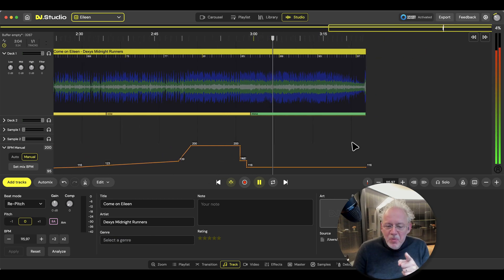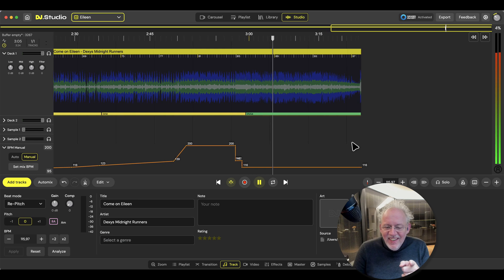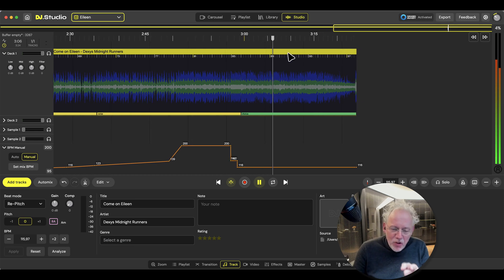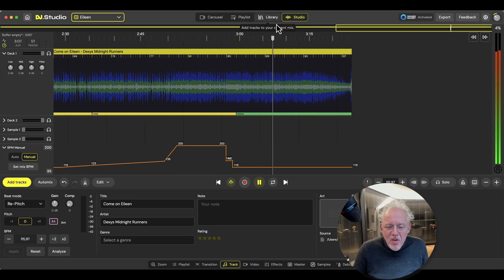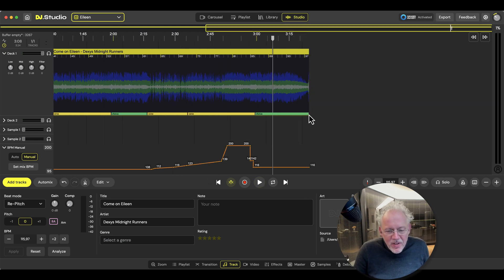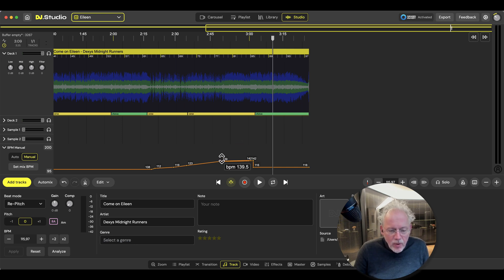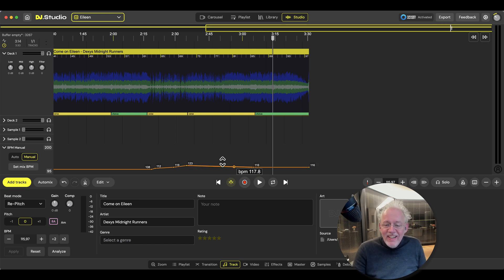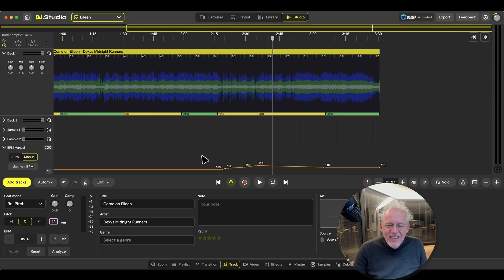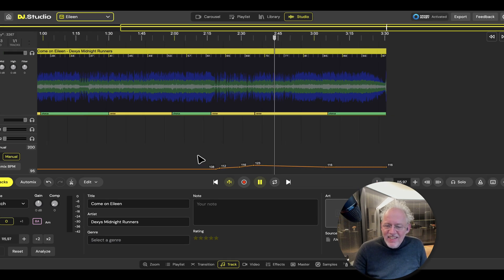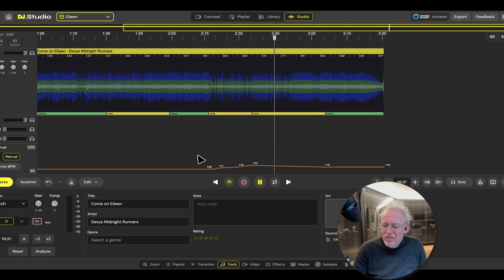But wait a minute. If this is at 200 BPM, what happens when I simply remove this tempo line? Well, then we have an interesting situation because Come On Eileen gets flattened. It gets absolutely flattened.